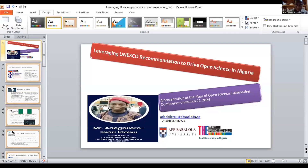Our last presentation is 'Leveraging UNESCO Recommendations to Drive Open Science in Nigeria,' presented by — I'm not going to make the same mistake twice, how do you pronounce your name? Good afternoon, good morning, good evening from Nigeria. I'll be speaking on the topic of leveraging UNESCO to drive open science in Nigeria.